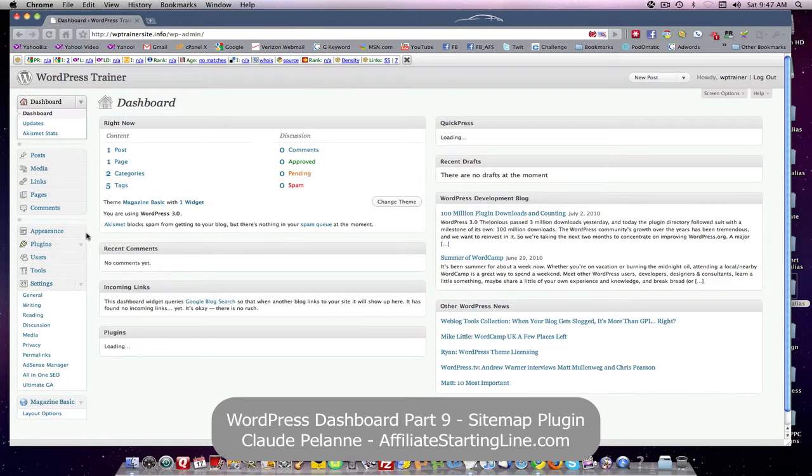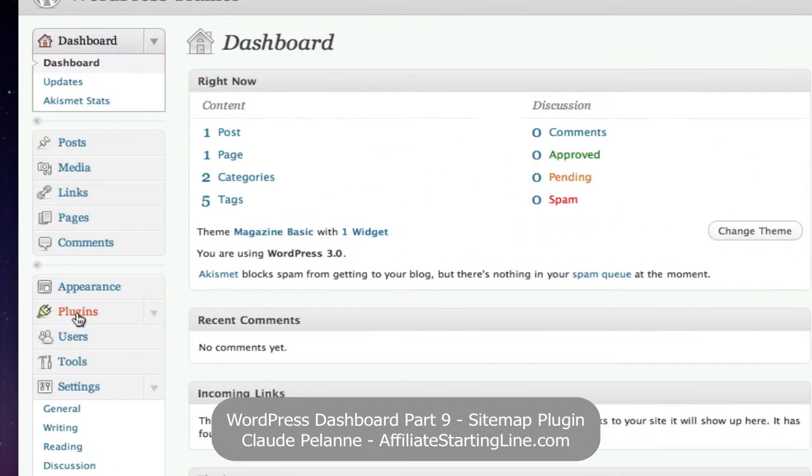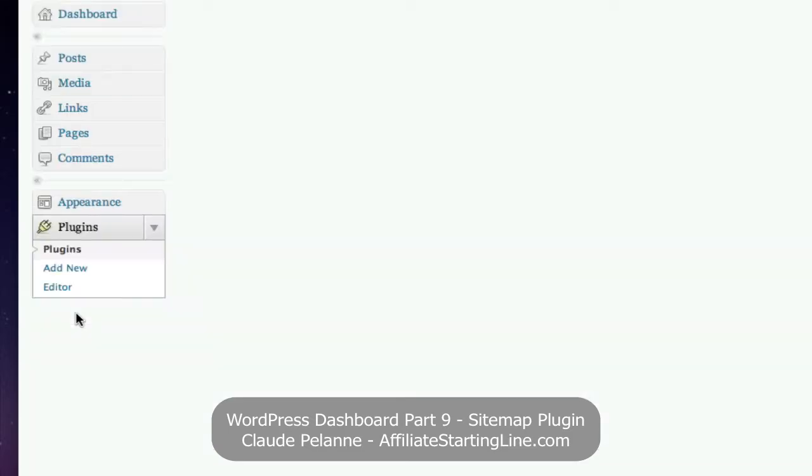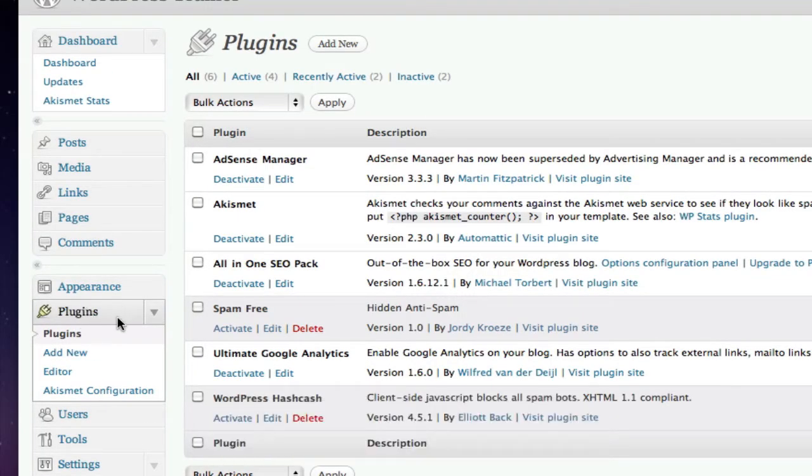Now remember, we installed some plugins in part eight. You come down here, go to your plugin settings, and you'll notice that we've got several plugins in here.